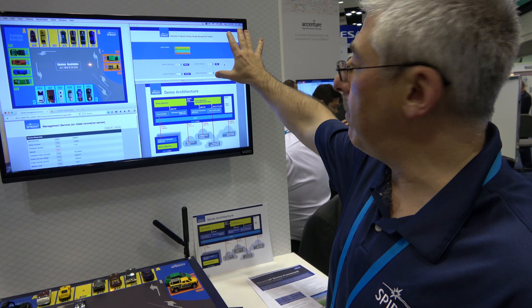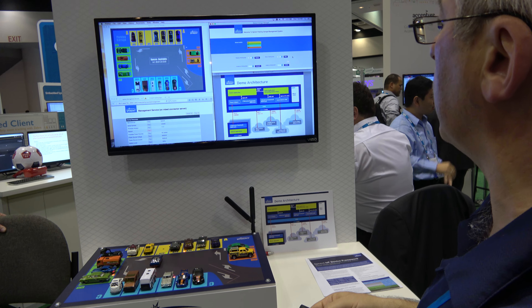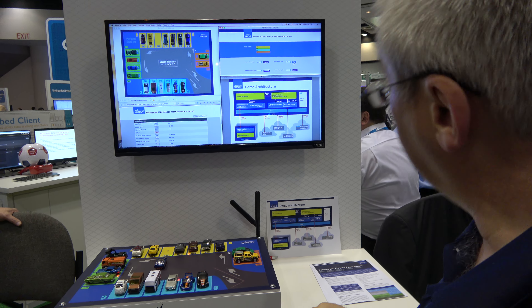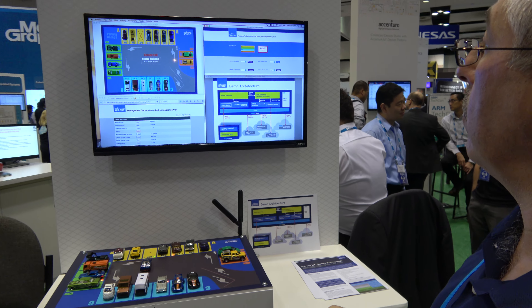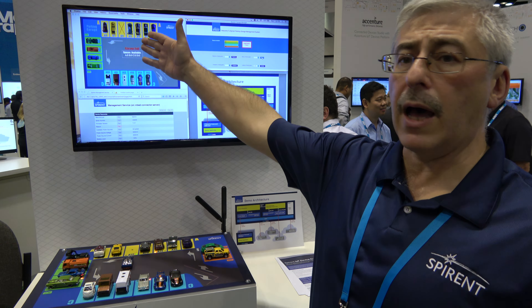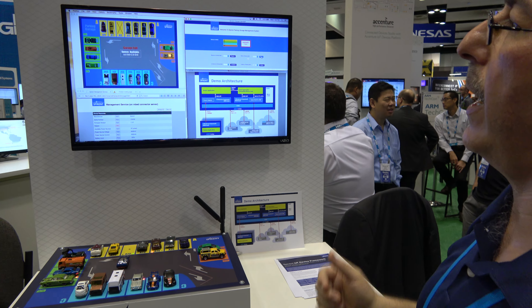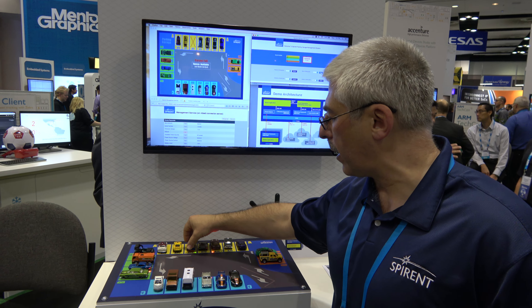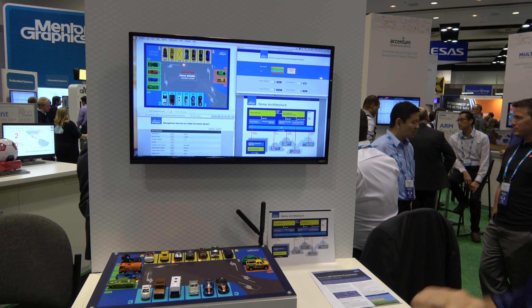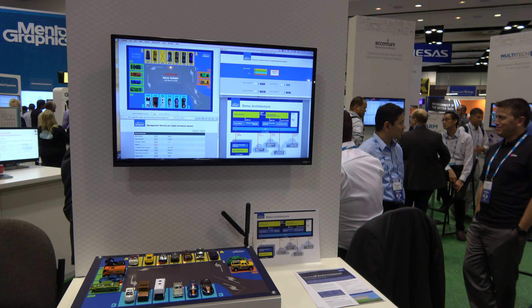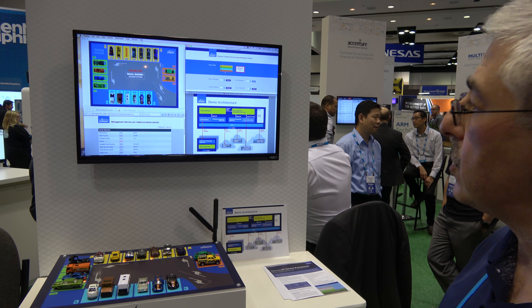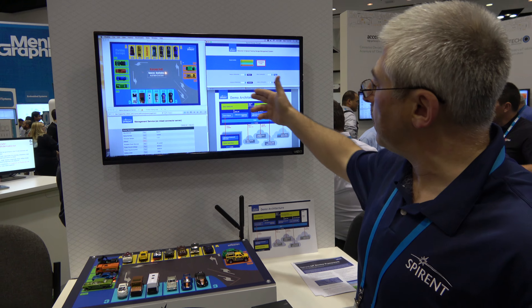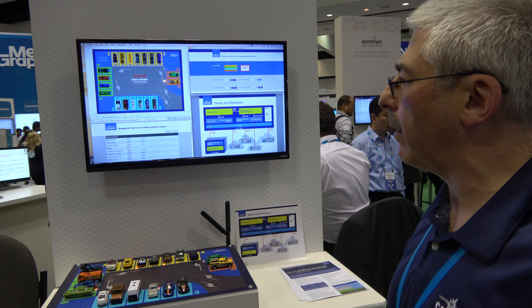We can also use this functionality to manage the parking. We can block a parking spot — now this spot is blocked and the garage is full again. If we nevertheless park there, we're going to receive a violation signal. This is all done over different protocols but under the same abstraction layer.